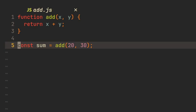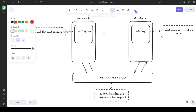Now, what if this function was defined on a different machine on a different network? Take a look at this diagram — we have the same 'add' function, but there are two different machines involved: machine A and machine B. The 'add' function or procedure is defined on machine A, and machine B has a program running that is trying to call this 'add' function. This is a very simple example of RPC, or remote procedure call — simply a function call happening remotely.